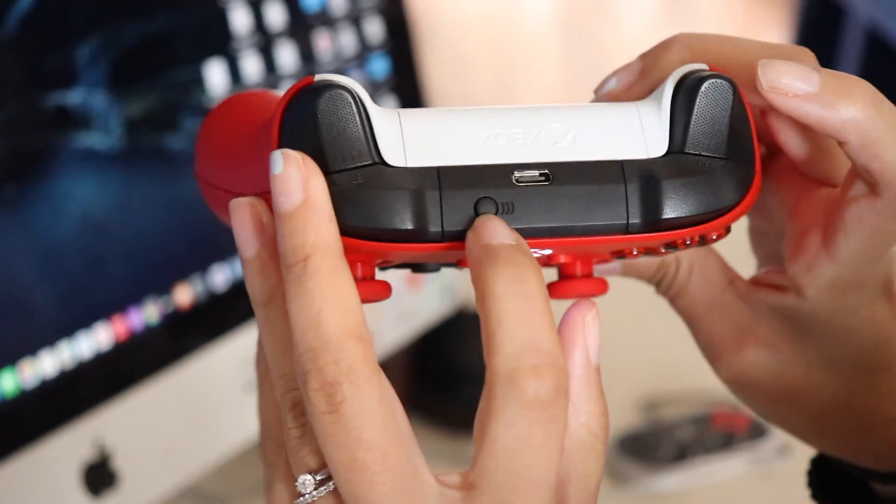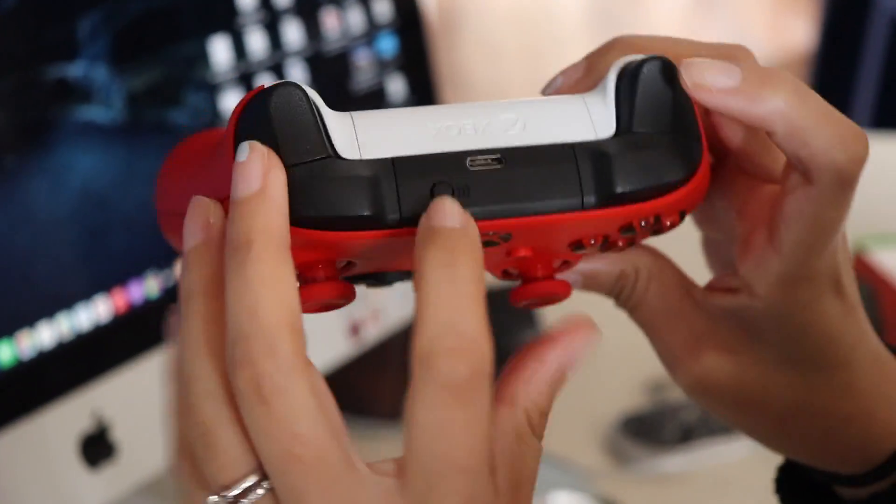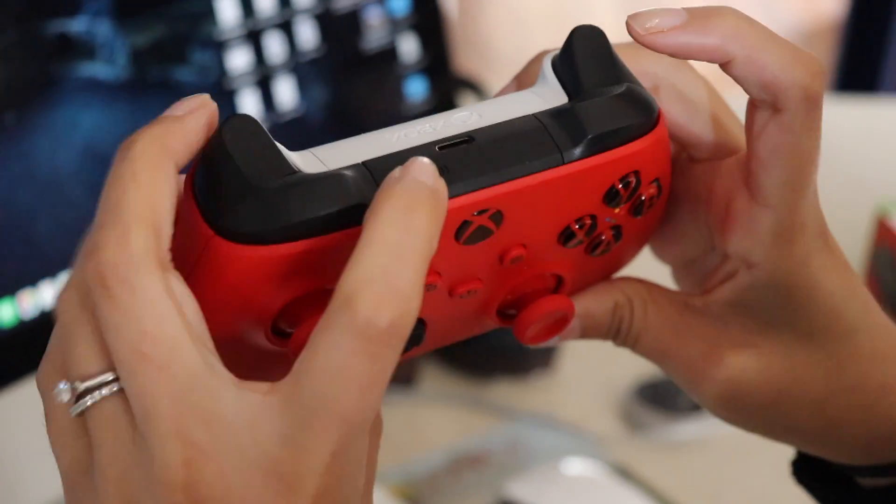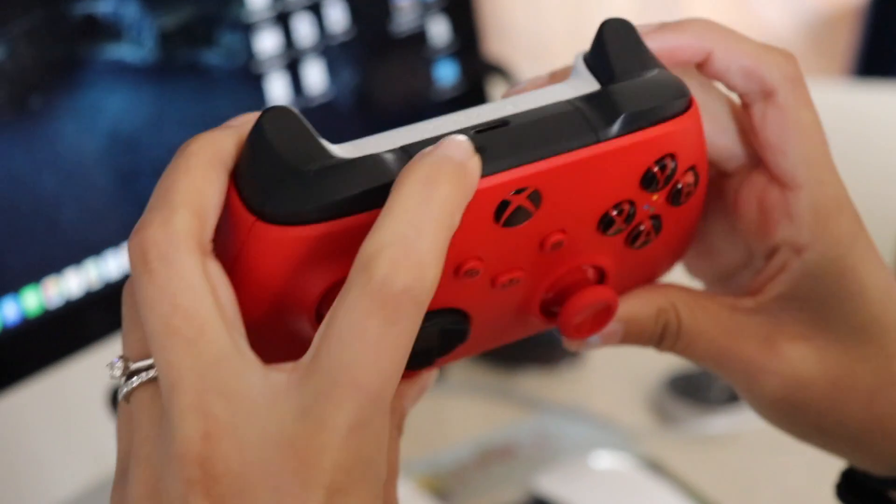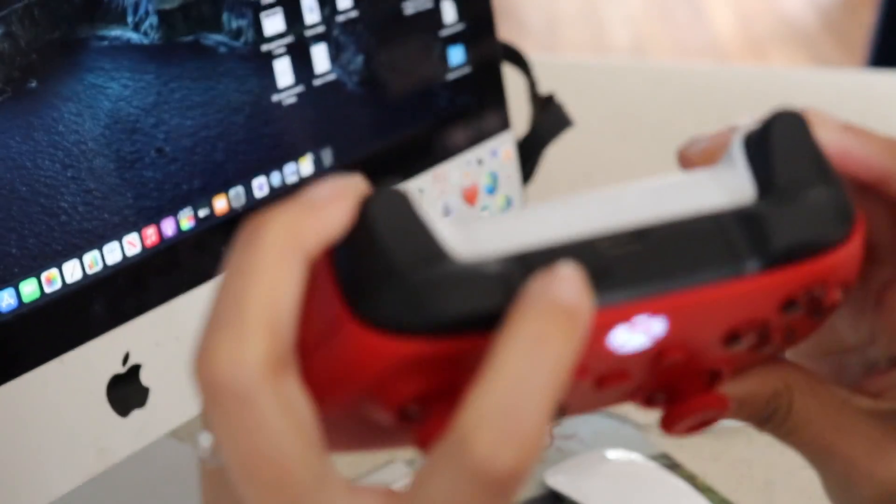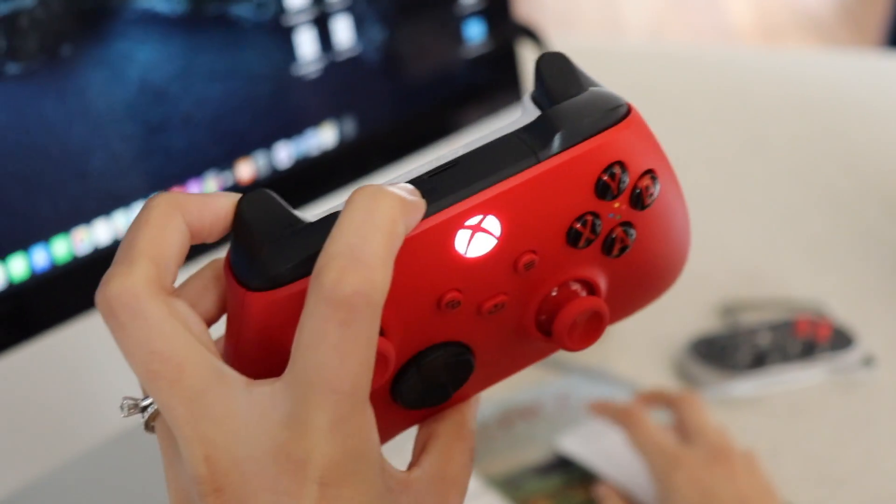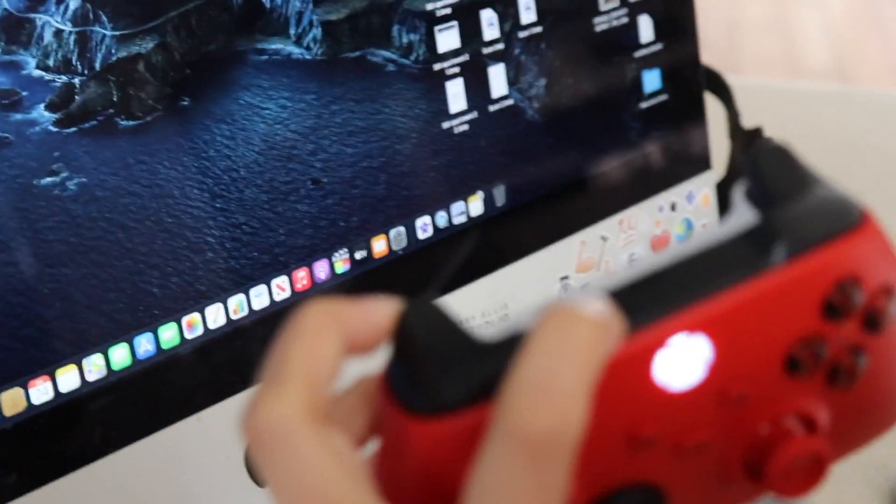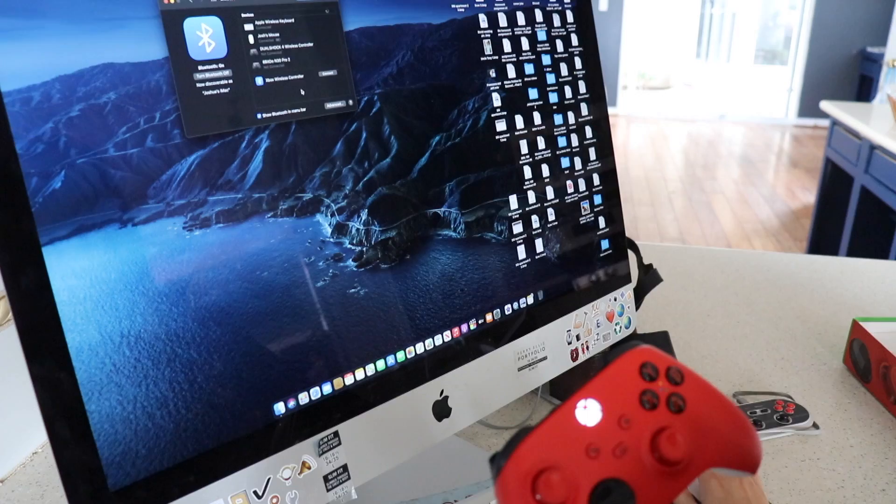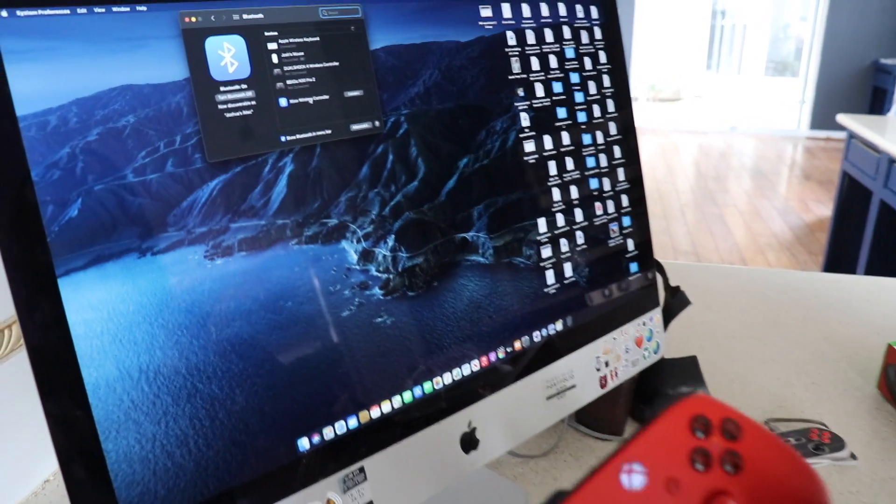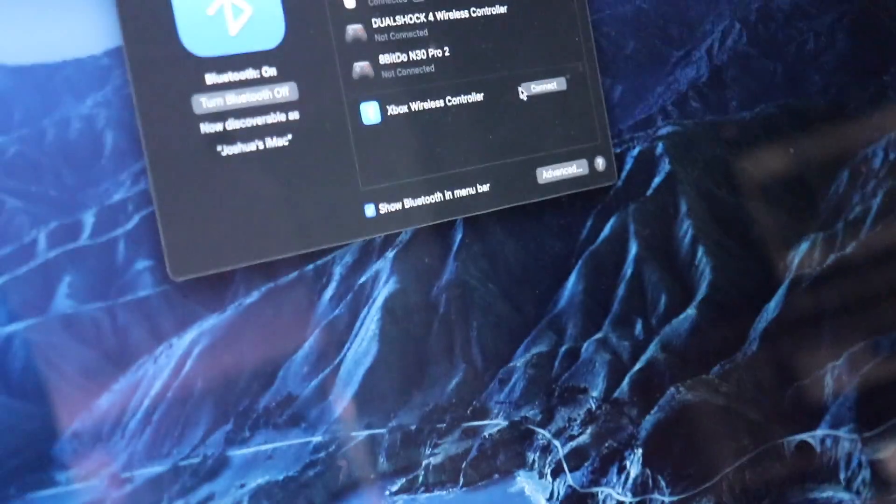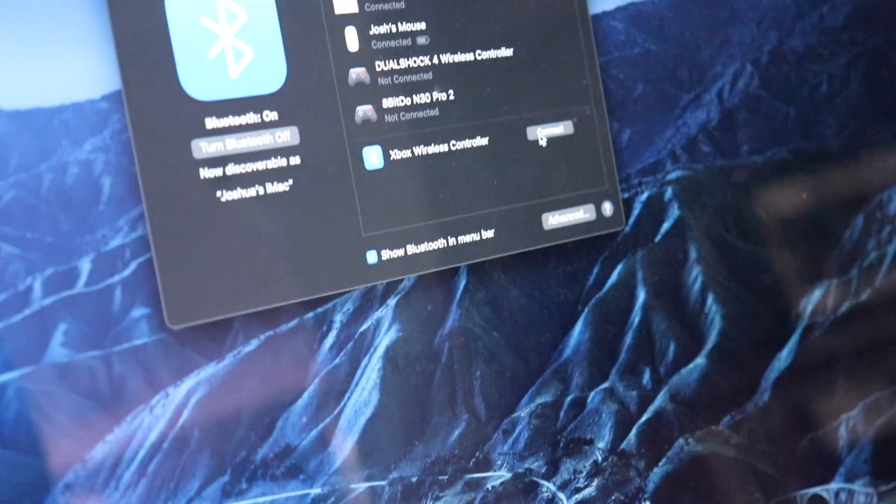Alright, so then on the instructions it says to go ahead and press the Bluetooth button and to hold it for three seconds. So let's see. Oh, it popped up. Sweet. So I'm gonna hit connect.